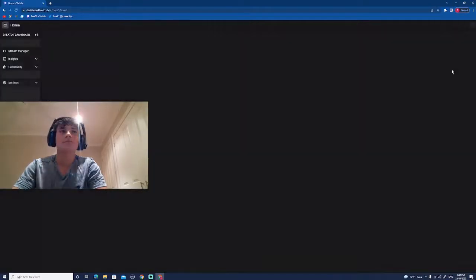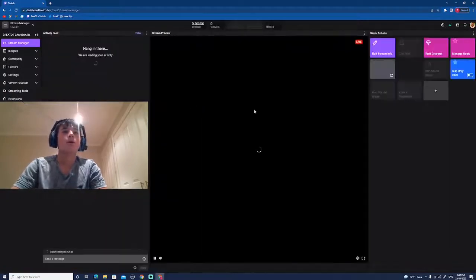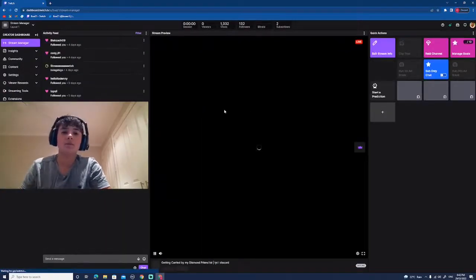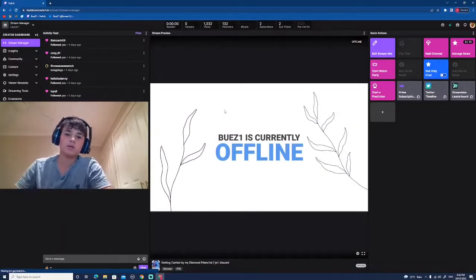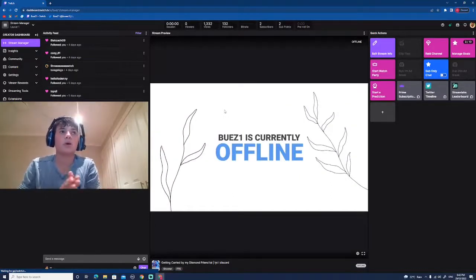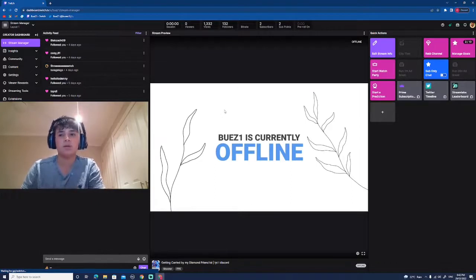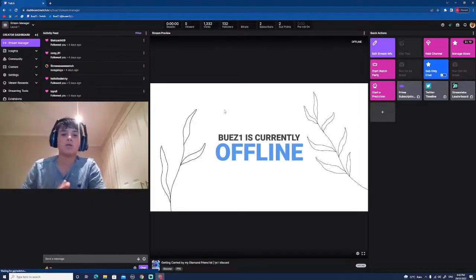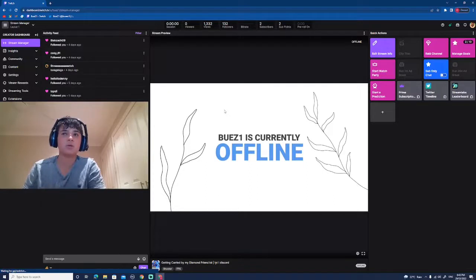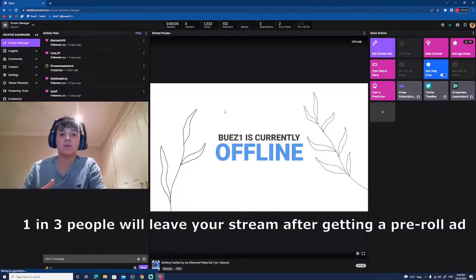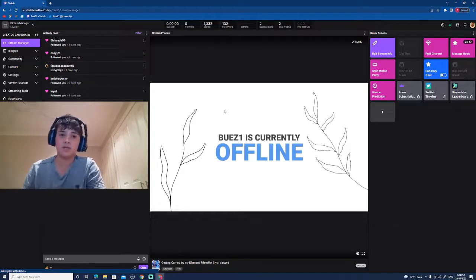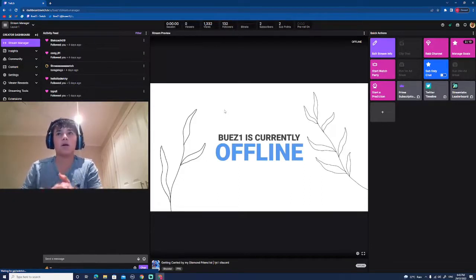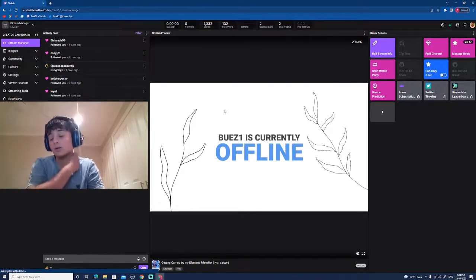Let me tell you guys a little bit about pre-roll ads and what they can do to your channel. If you don't know what a pre-roll ad is, that means anyone who comes into your stream, they're going to get an ad straight away before they see any content from you. One in three people actually leave your stream after they get a pre-roll, so obviously it's not good to have pre-roll ads on.